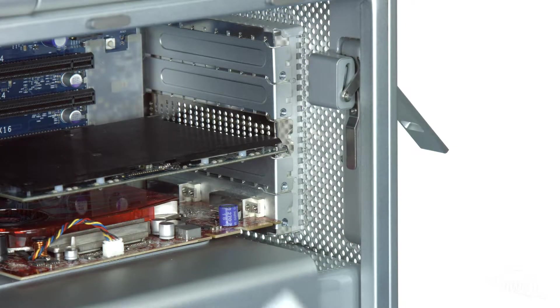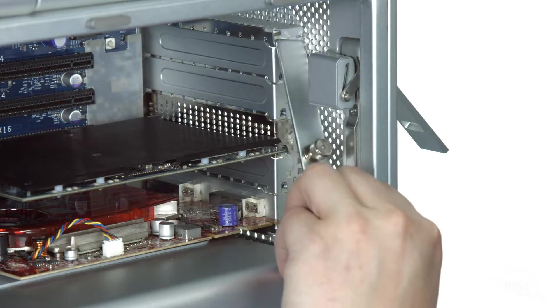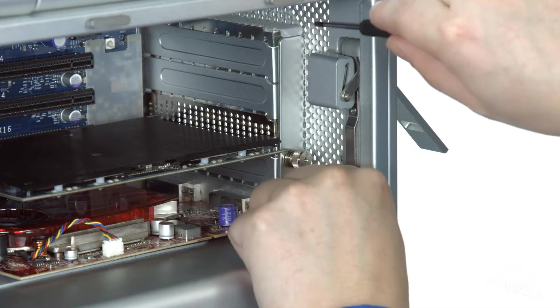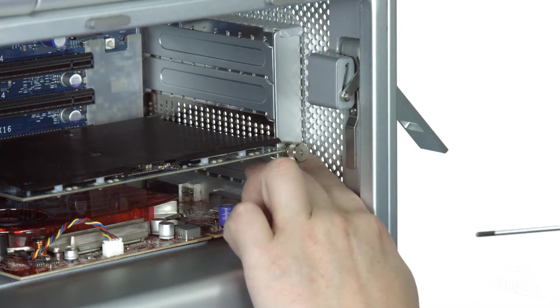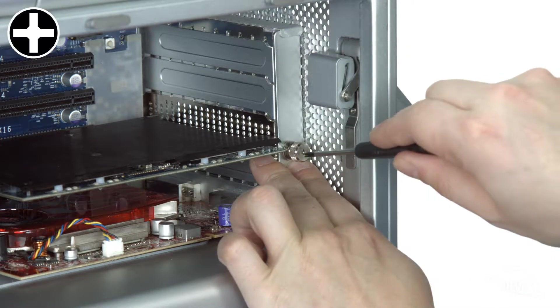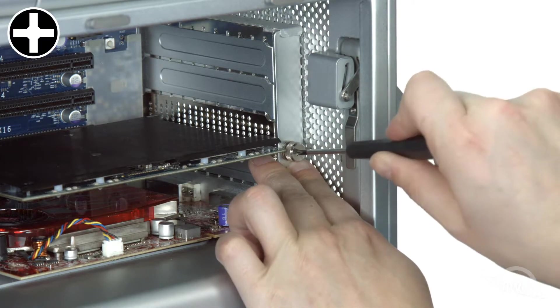Now we need to replace the PCIe slot cover plate. Make sure to insert it a little low, then move it upwards so that it slides underneath the hook at the top. Once in place, use the thumb screws to secure the plate.